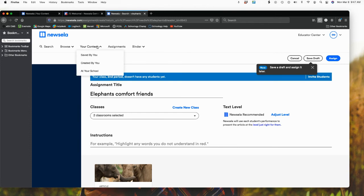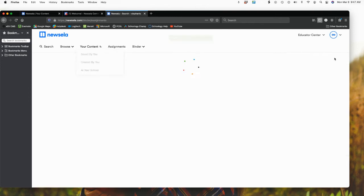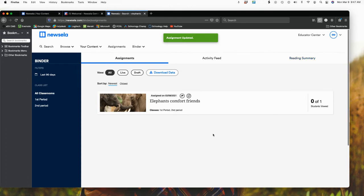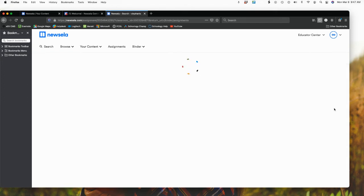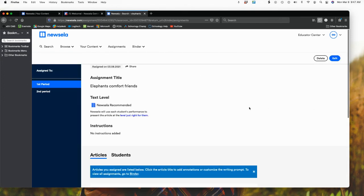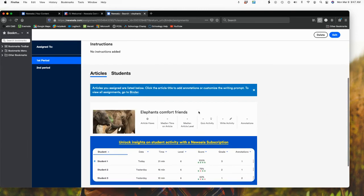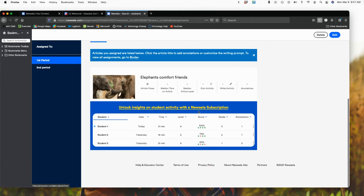Once we have those created, I'm just going to go ahead here. I'm going to hit assign. So now those are assigned. And notice what happens. My one class didn't have any students in it. The other class had one student. So zero of one students so far have viewed. If I click here out to the side, this is where I could provide additional instructions.